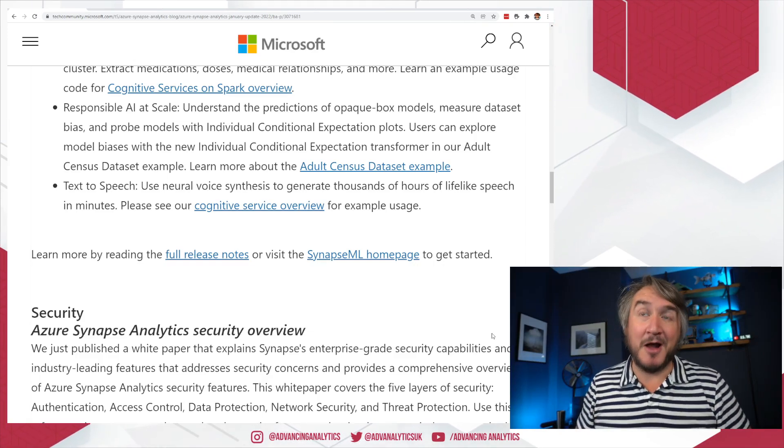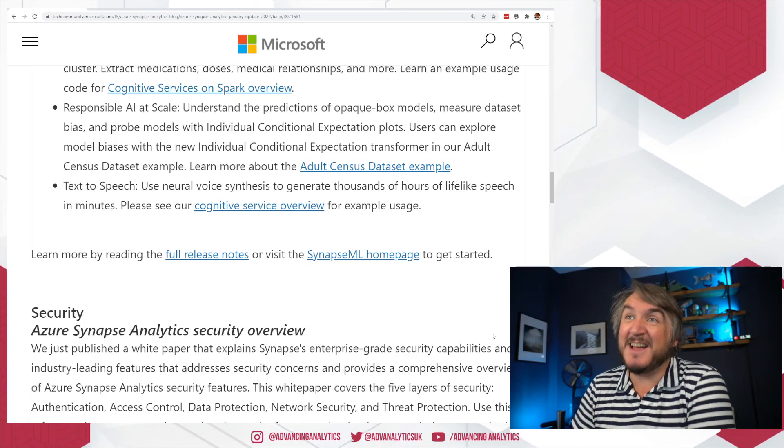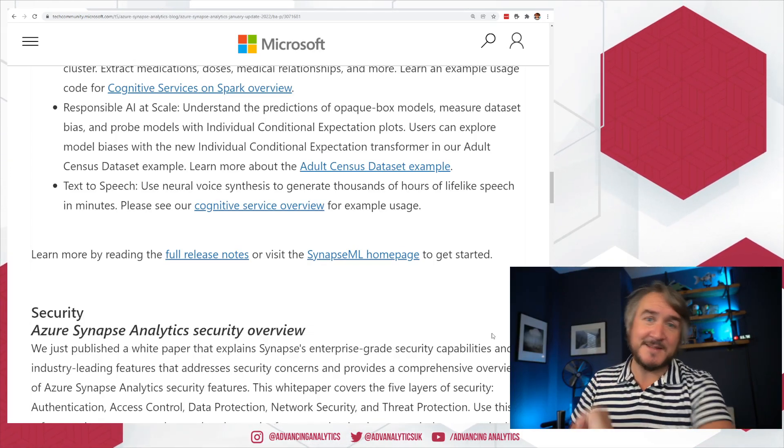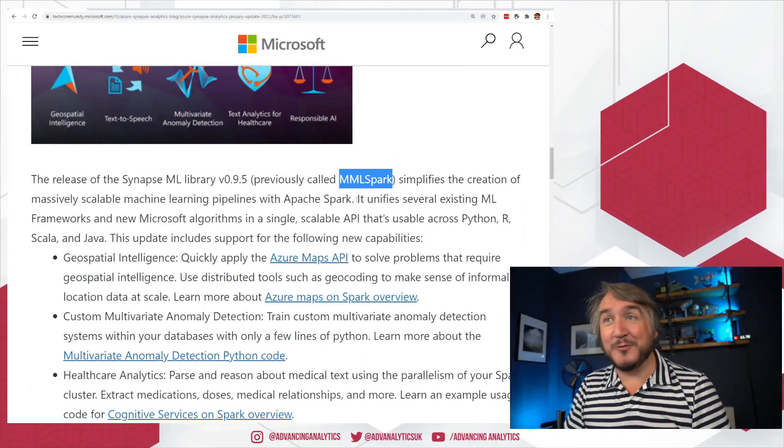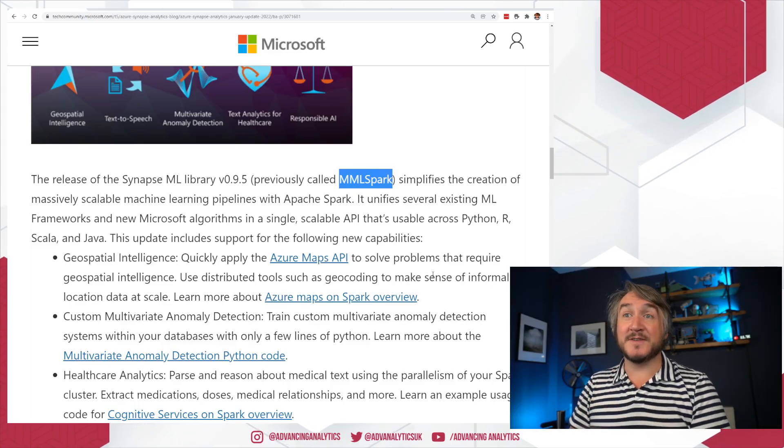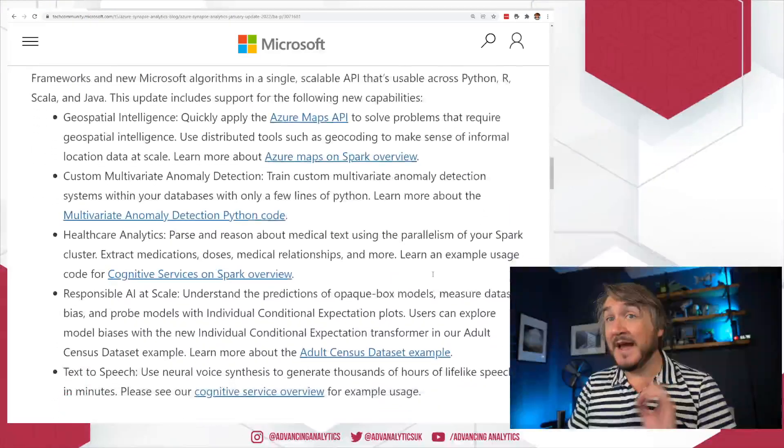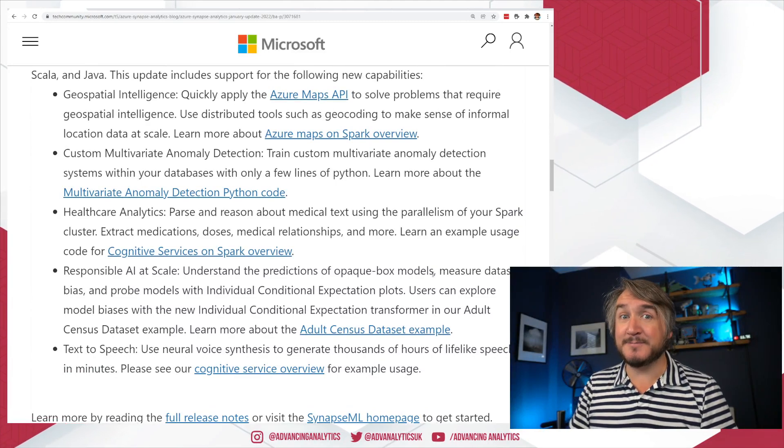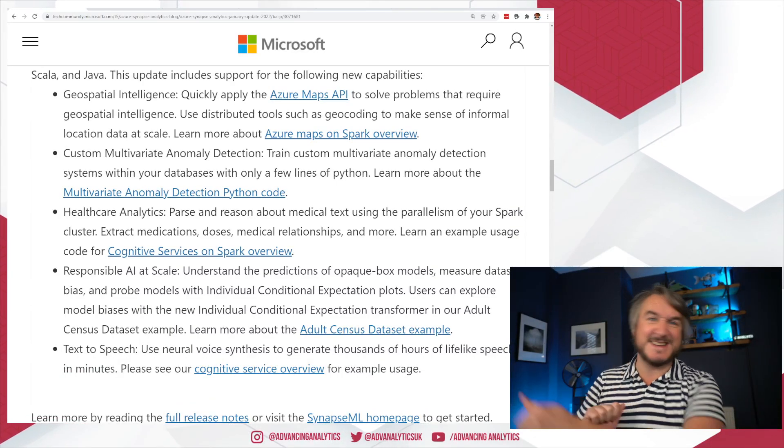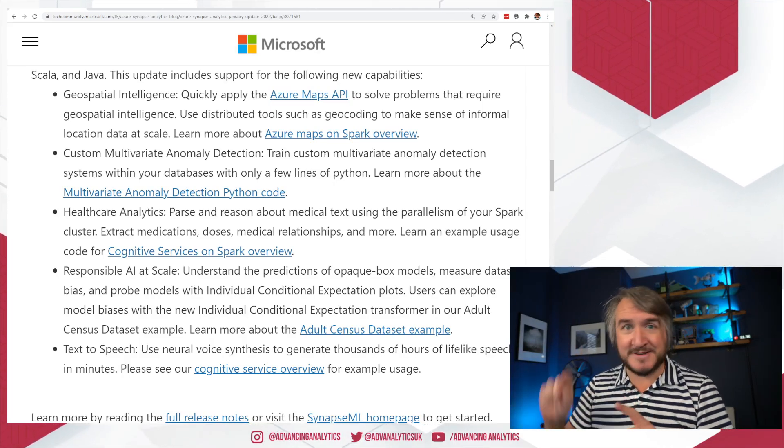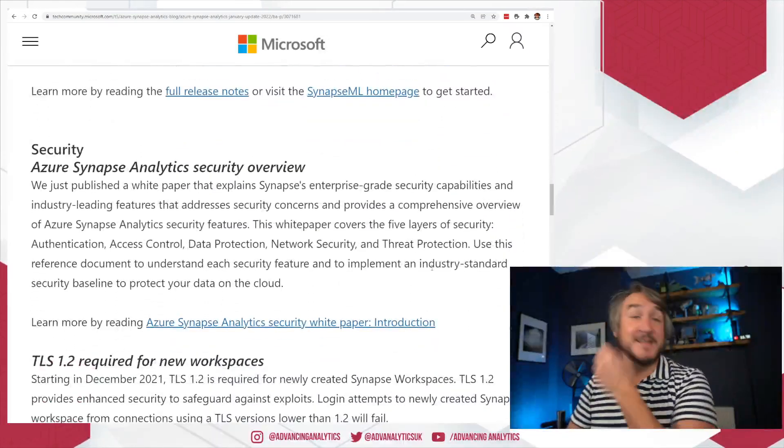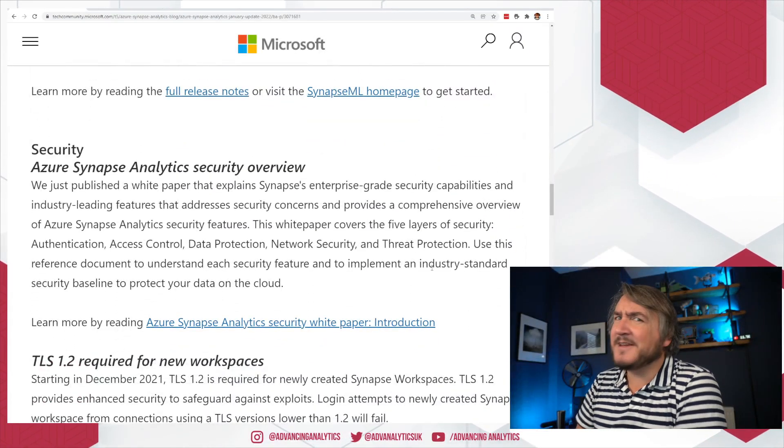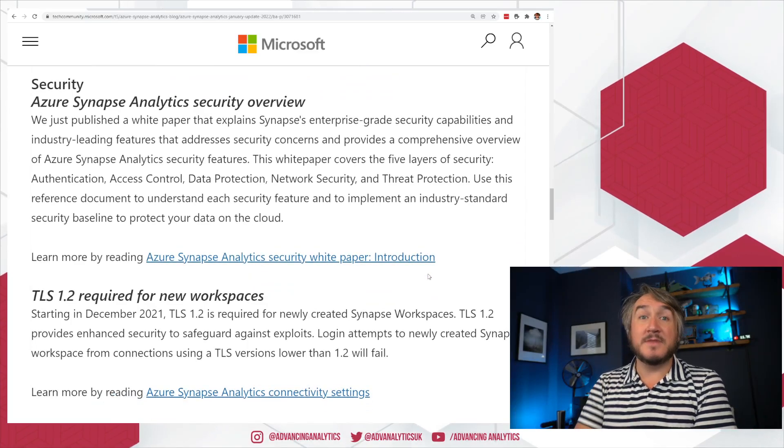So if you see Synapse ML and you've worked with MML Spark before, it is the same thing - it is a rebranding of it. But it's really useful to see them making it more available and talking about making it more easily available inside Synapse Spark pools. So hopefully even less of having to provide keys and import the libraries, and just go bing, press a button, pass things over.